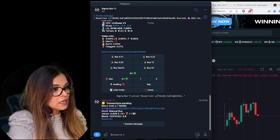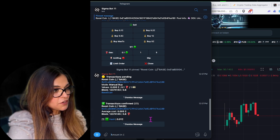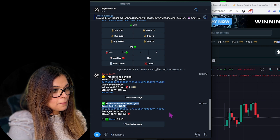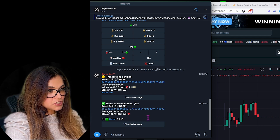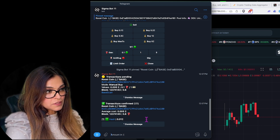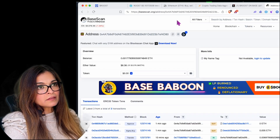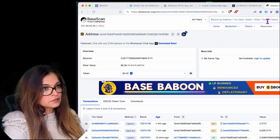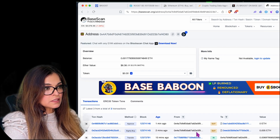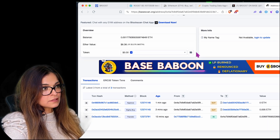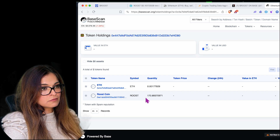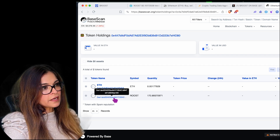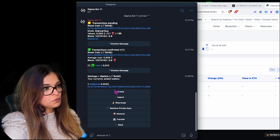Transaction confirmed — I've got my tokens! To verify, I can go to Basescan and type in my wallet address. Under 'Wallet' I can see I bought 170 Roost coins with the correct contract address ending in A180. The average cost was 0.005 ETH.